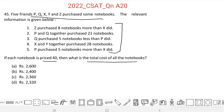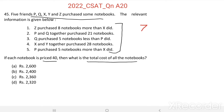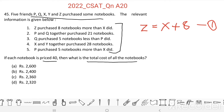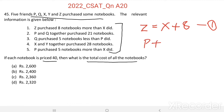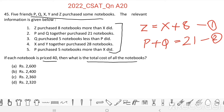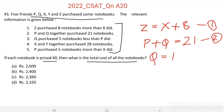From the first statement, Z purchased 8 notebooks more than X did, so Z = X + 8. This is equation one. From the second statement, P and Q together purchased 21 notebooks, so P + Q = 21. This is equation two. From the third statement, Q purchased 5 notebooks less than P did, so P − Q = 5. This is equation three.